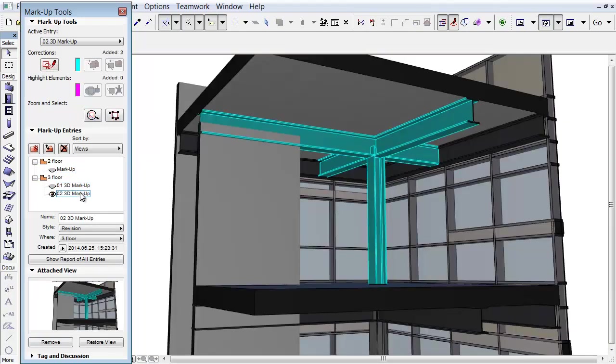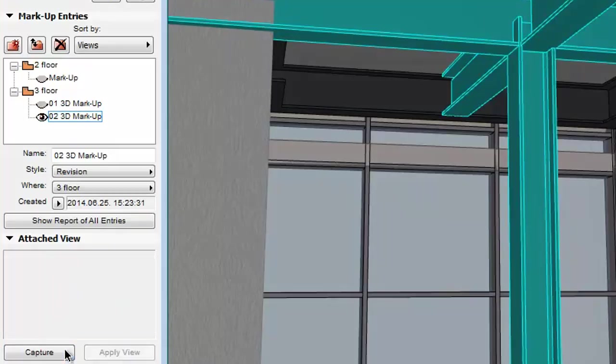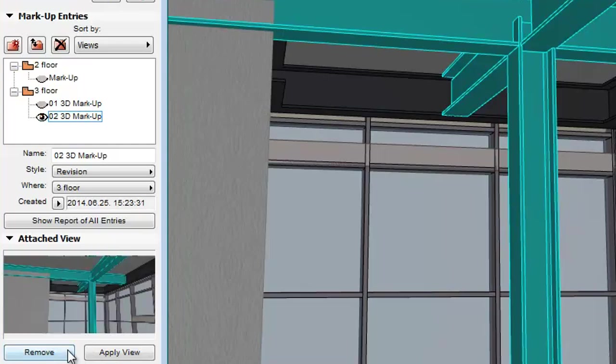You can also set any other viewpoints instead of the current one. To do this, click Remove to delete the view and remove its snapshot from the Markup Entry. By clicking the Capture button, you can now add and save the newly set view.